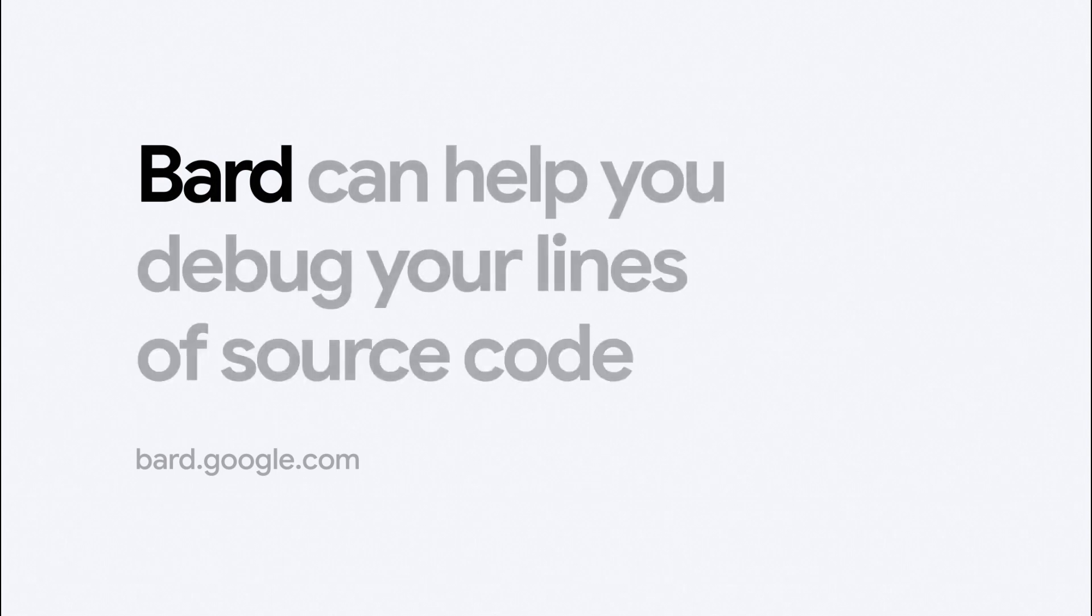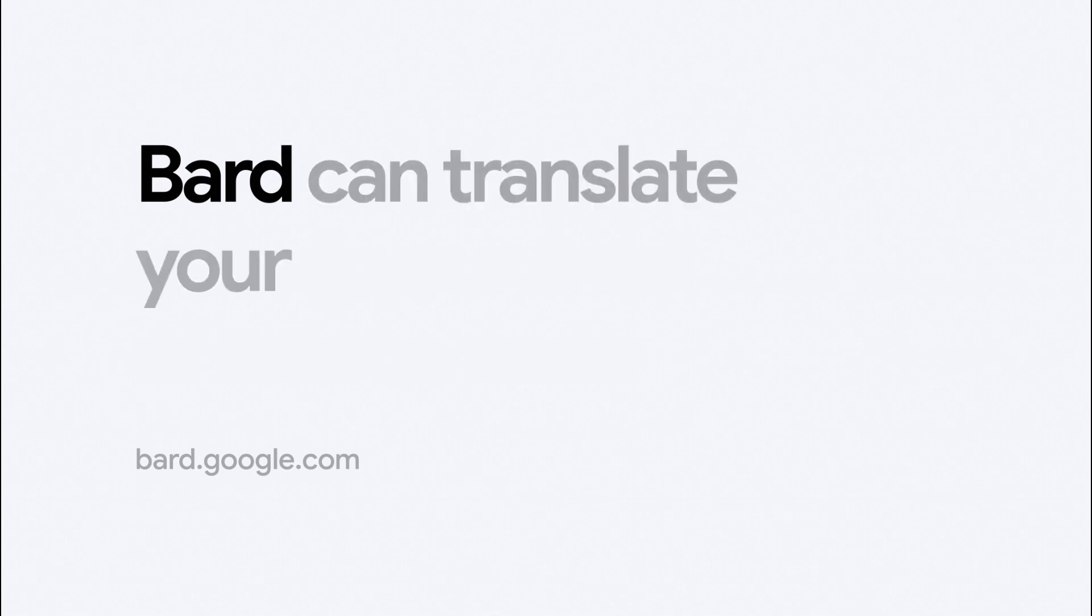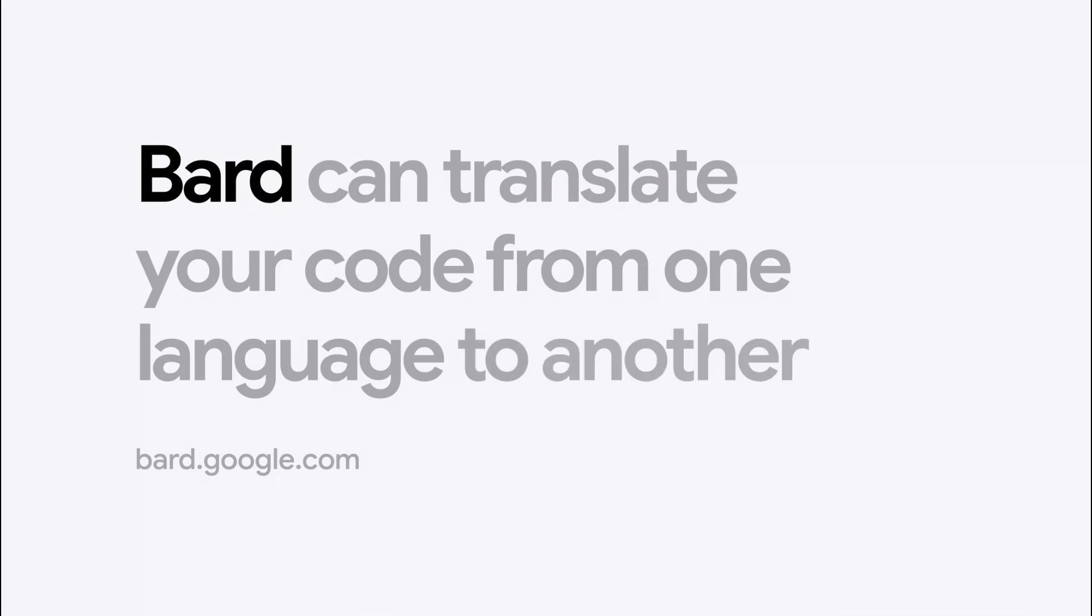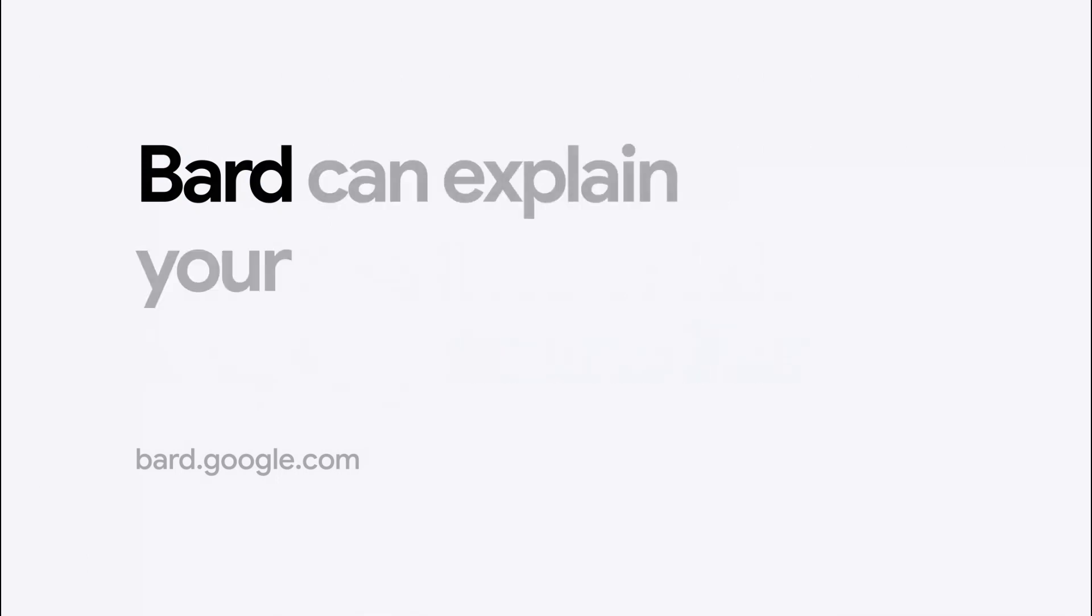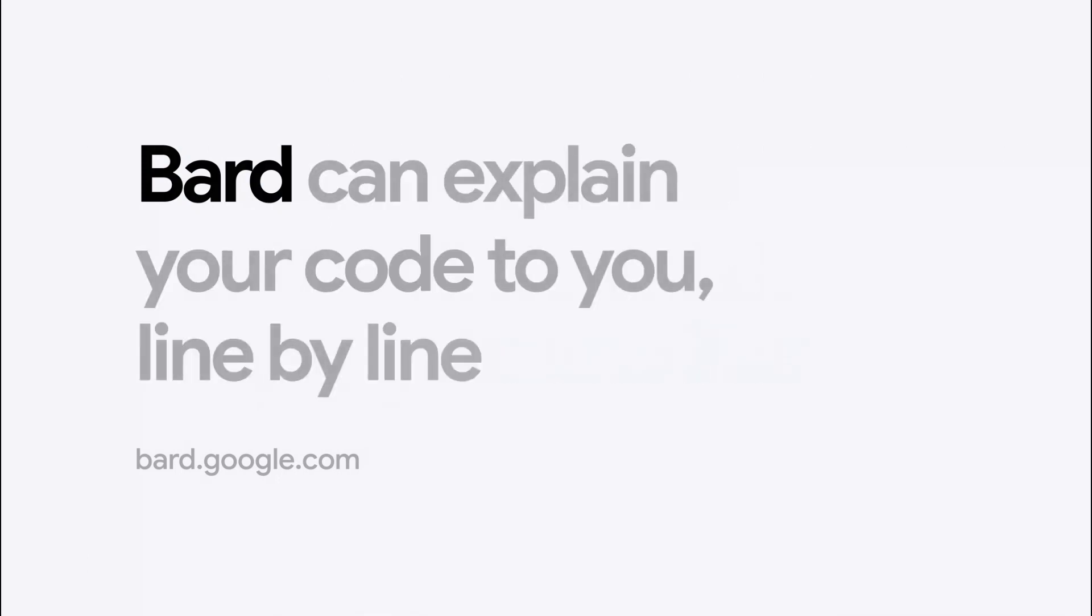Today, we're updating BARD with the ability to help people with programming and software development tasks, including code generation, code debugging, and explanation.